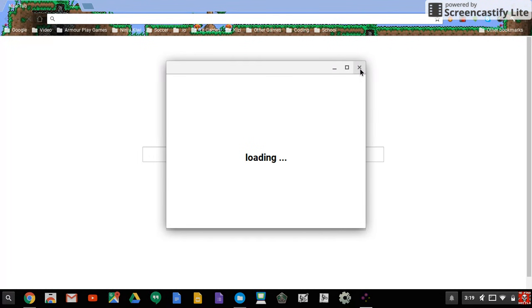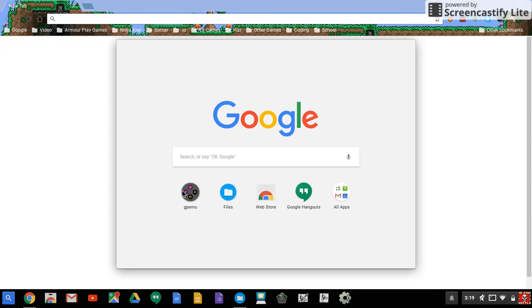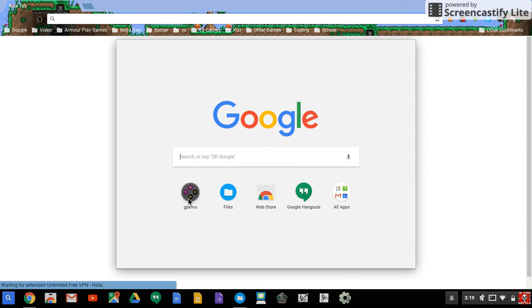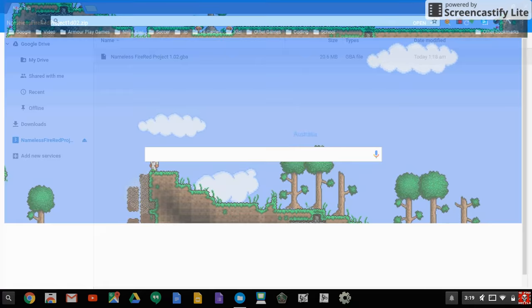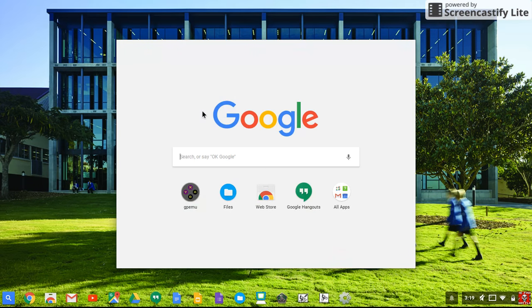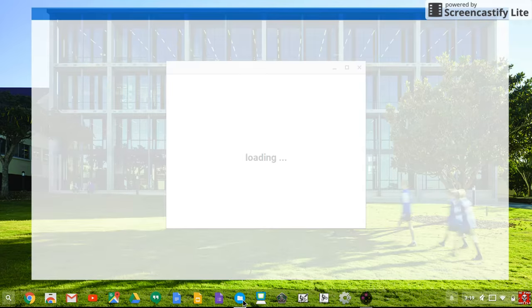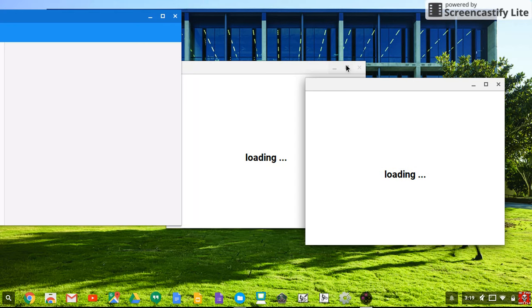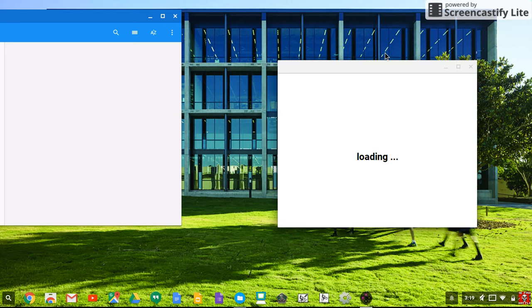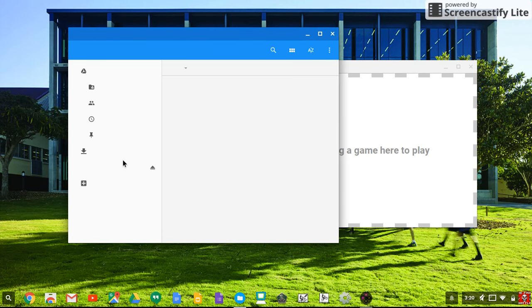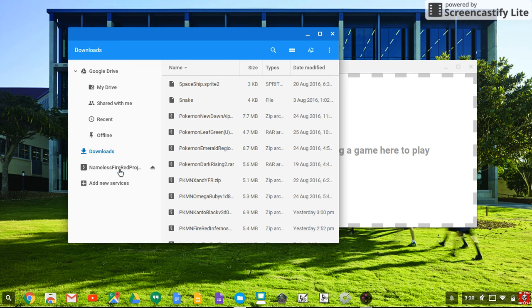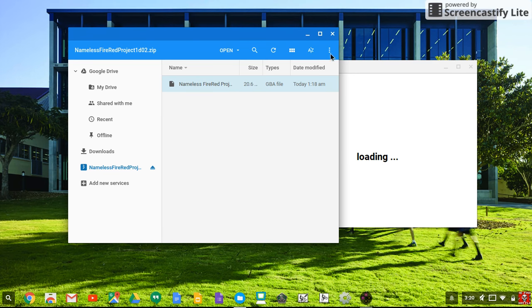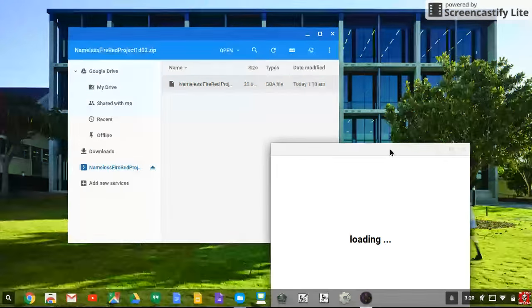Sometimes it works better if you open the GP Emu app and open the files app. It'll say drag game here to play, so Nameless FireRed Project, you just drag that in there and it's loading.